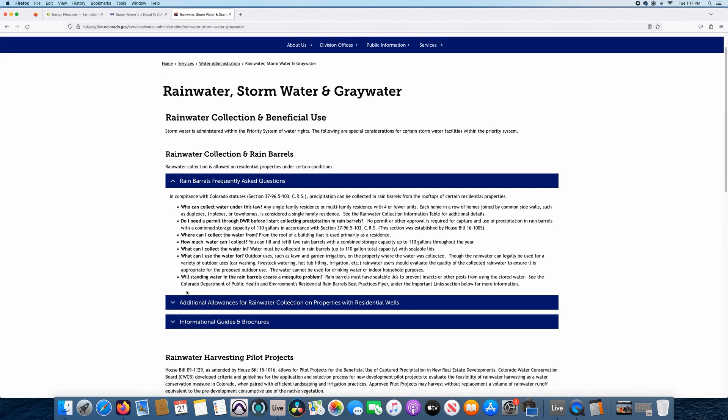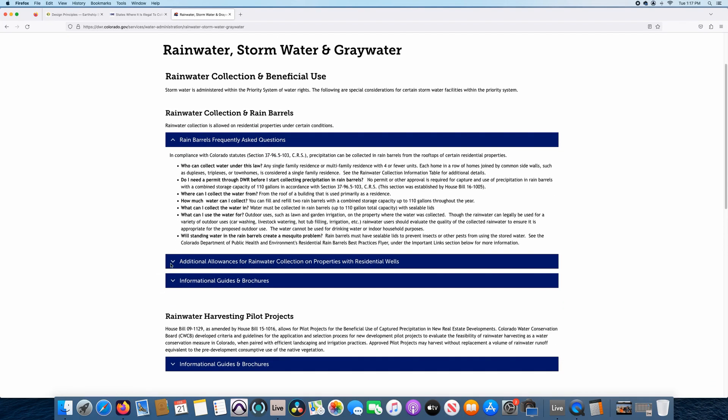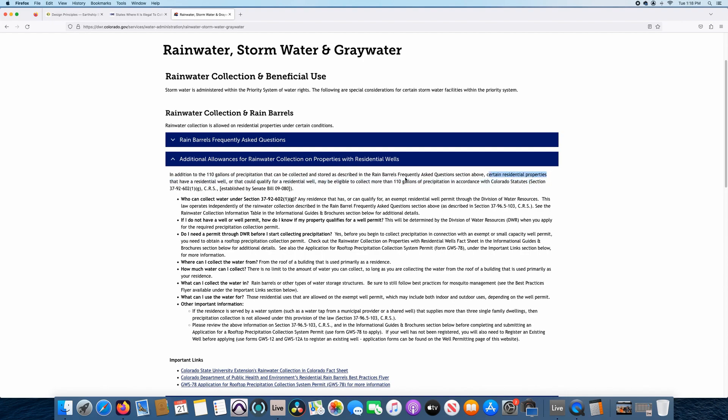But if we keep on reading, there's more information. So the tab that we want to look for is this additional allowances for rainwater collection on properties with residential wells. So this is big time. If you have a potential to have a residential well or if you already do have a residential well, this is where we want to click to be able to capture unlimited amount of rainwater. So I'm going to click on this. It says in addition to the 110 gallons of precipitation that can be collected and stored as prescribed in rain barrels, certain residential properties that have a residential well or that could qualify for a residential well may be eligible to collect more than 110 gallons of precipitation in accordance with Colorado statutes. So that's huge.